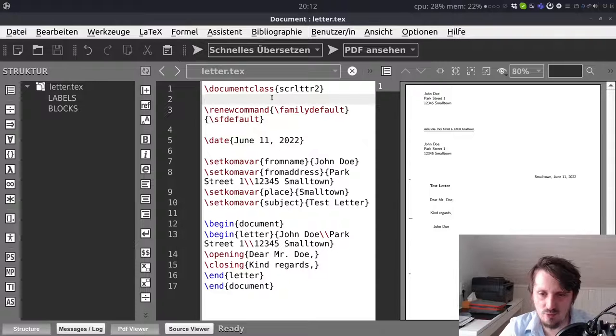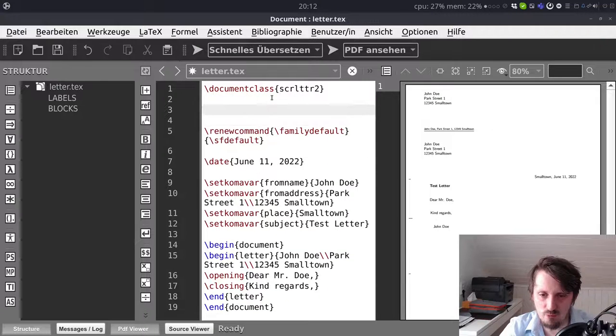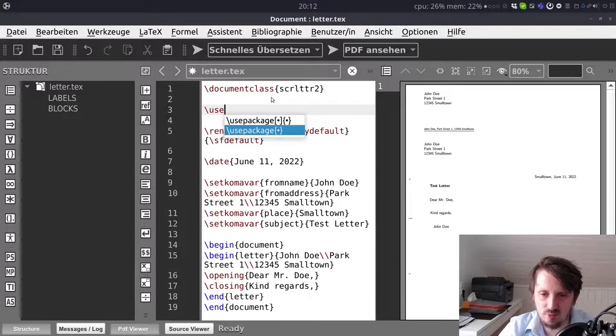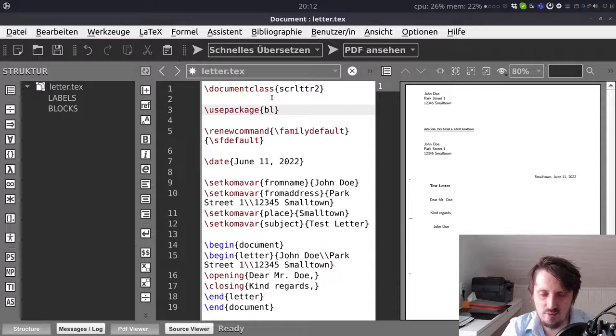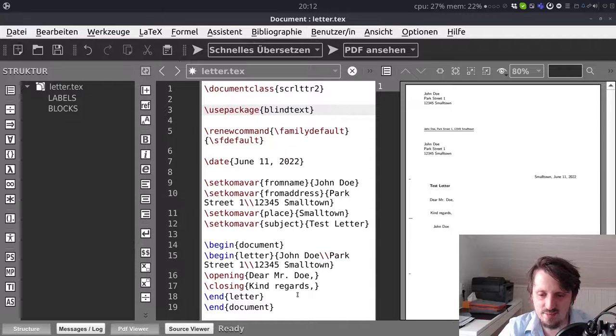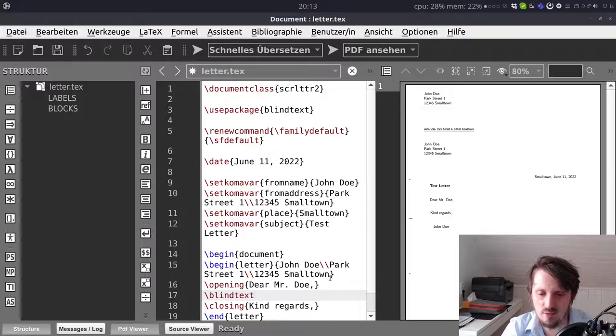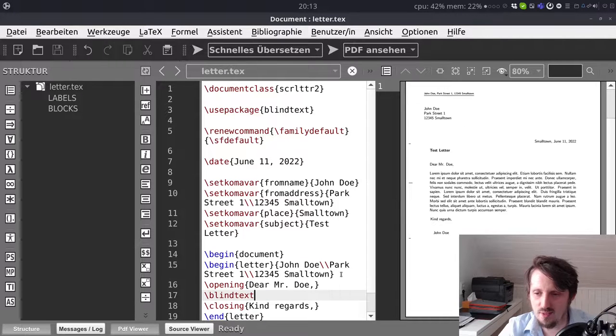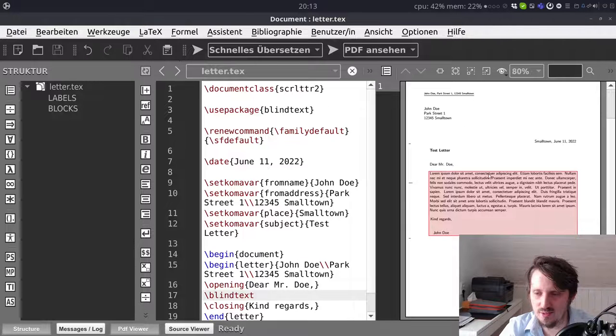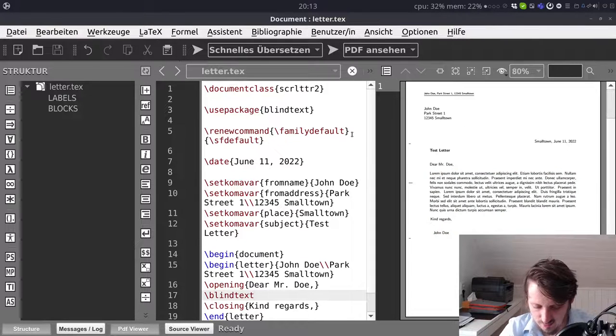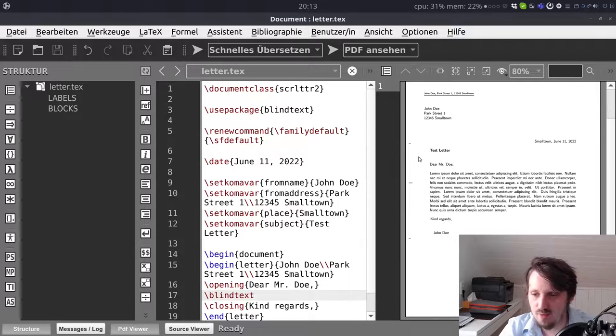Of course we also want to see a little bit more from our letter. So what we can do we can insert a blind text here in order to make it more visible. And now you can see the letter looks a little bit nicer.